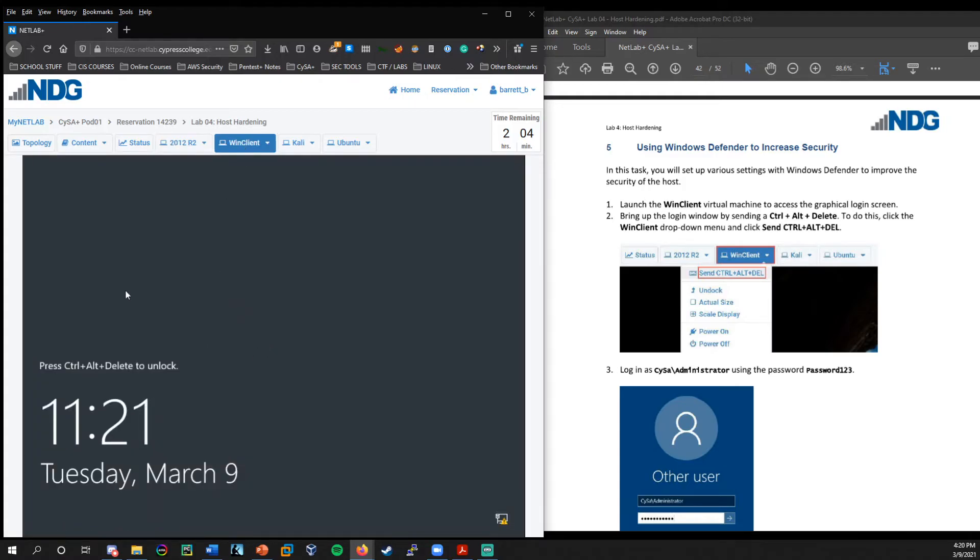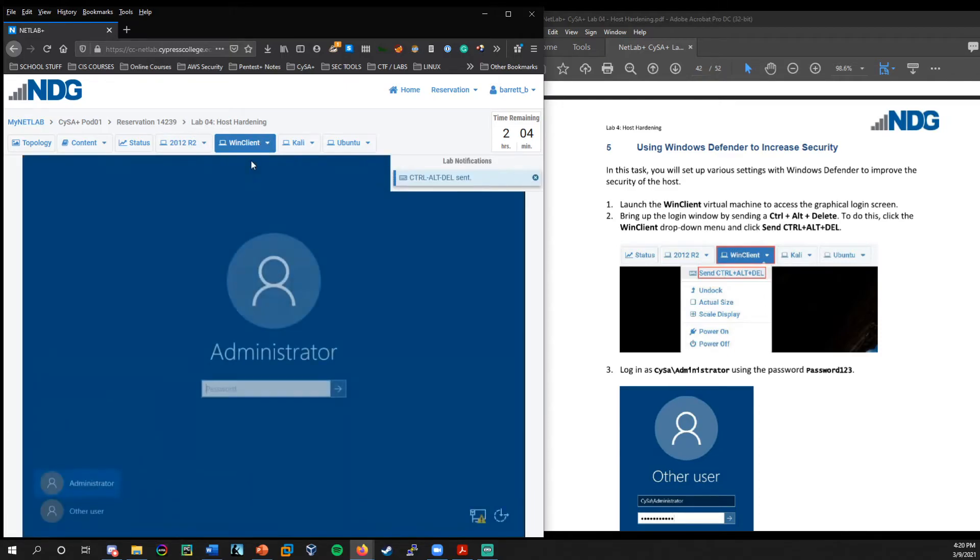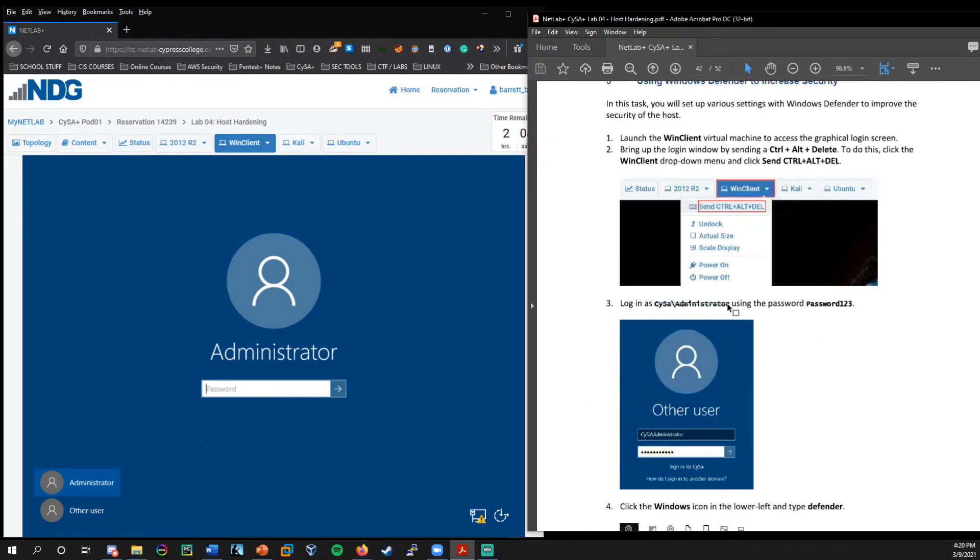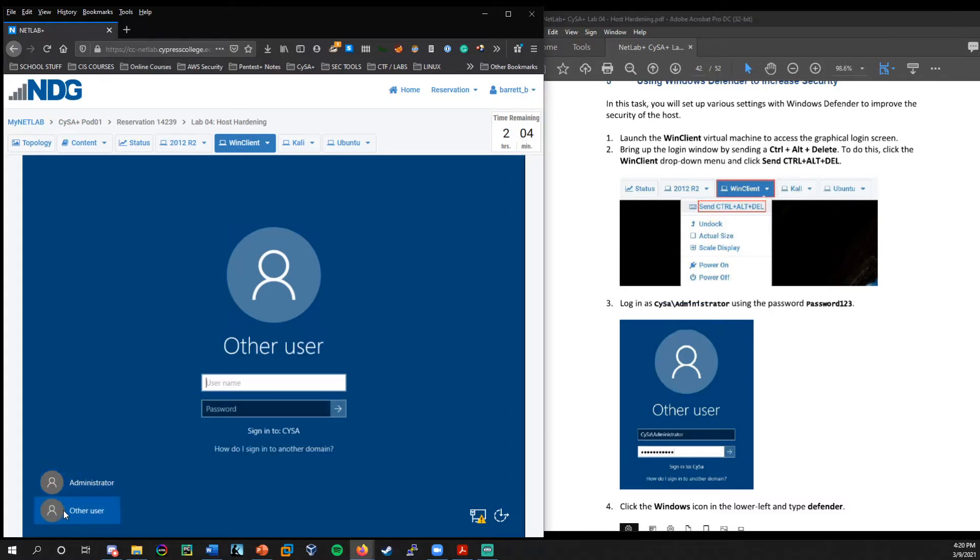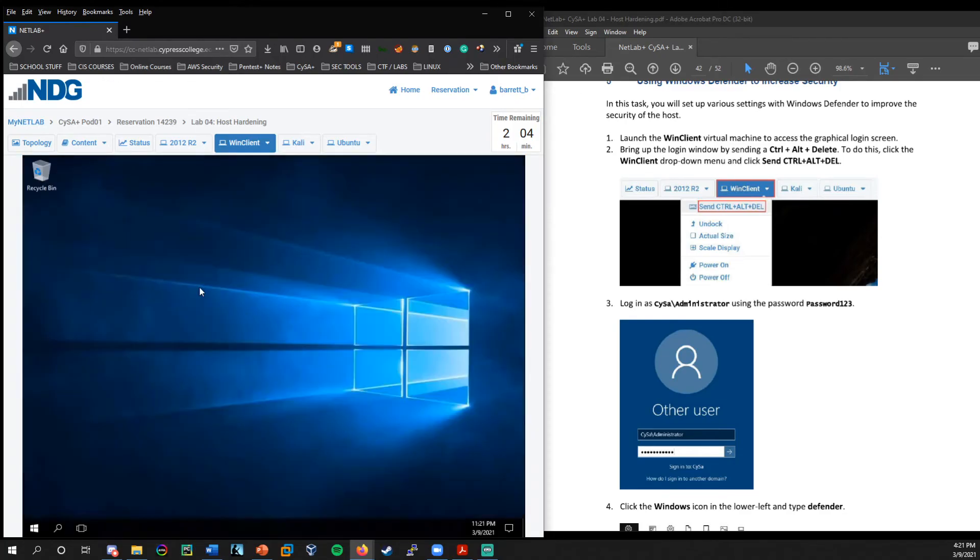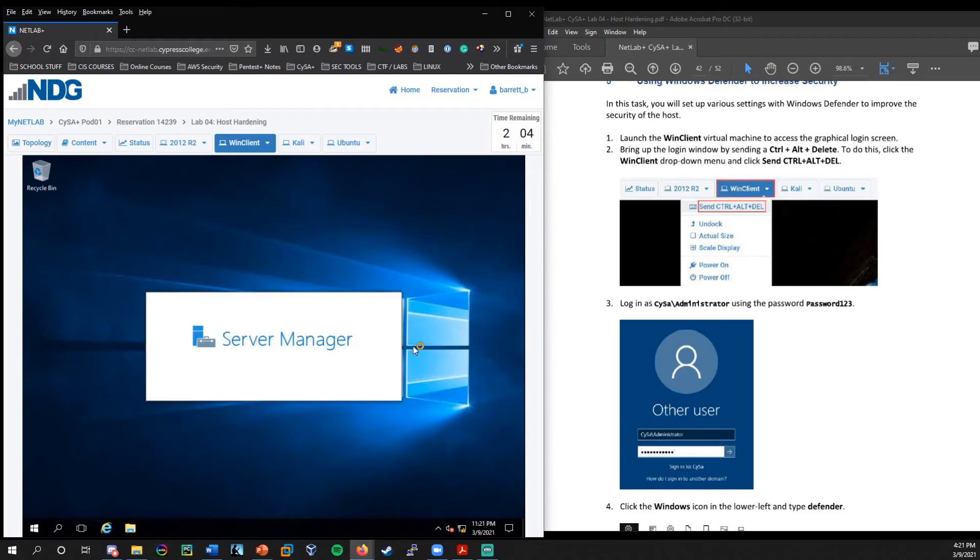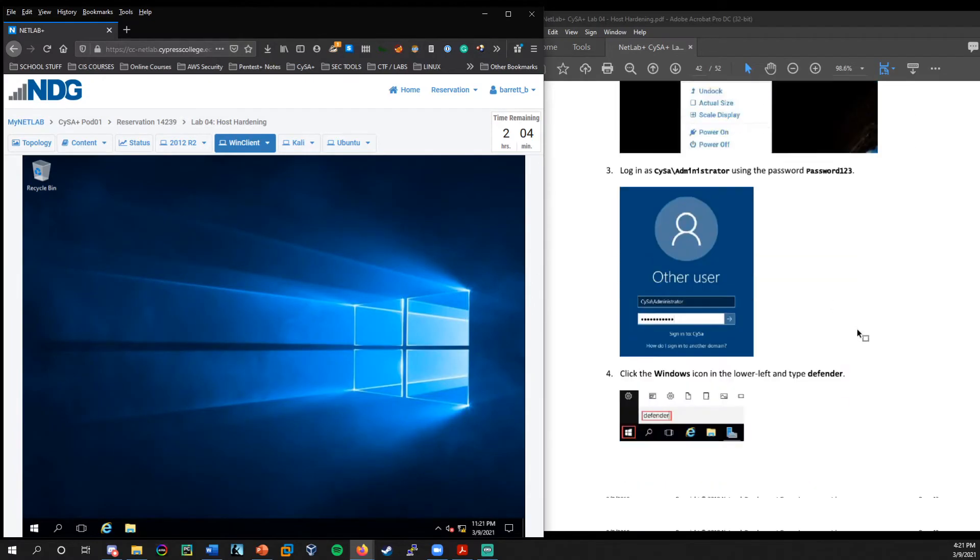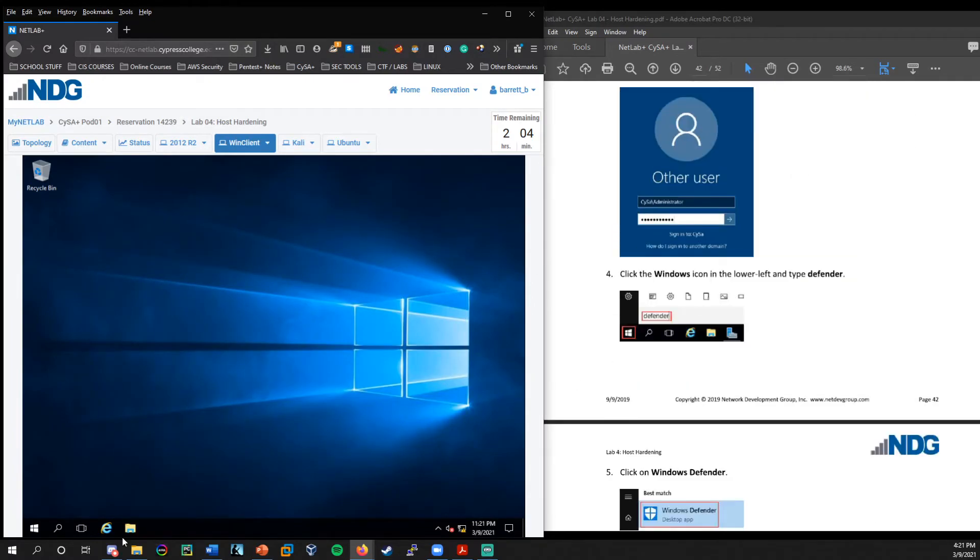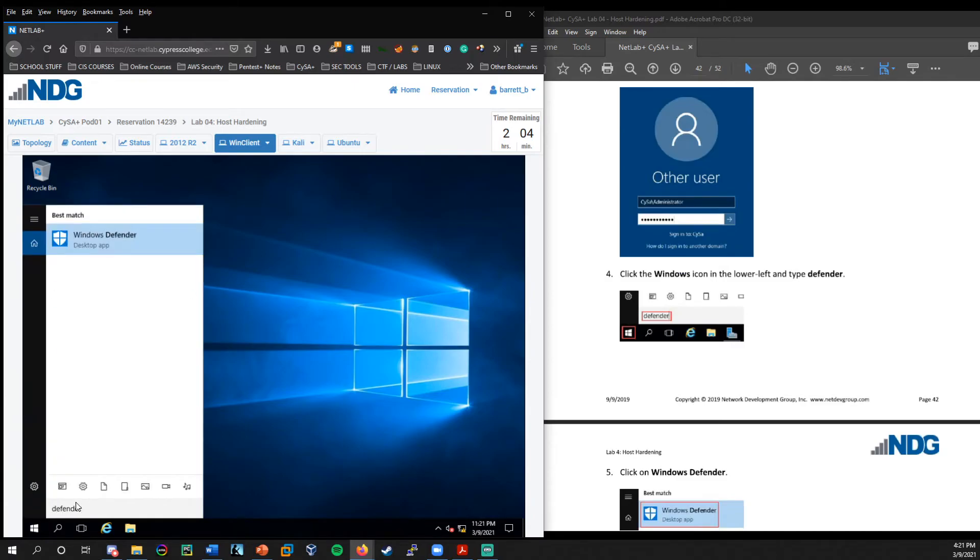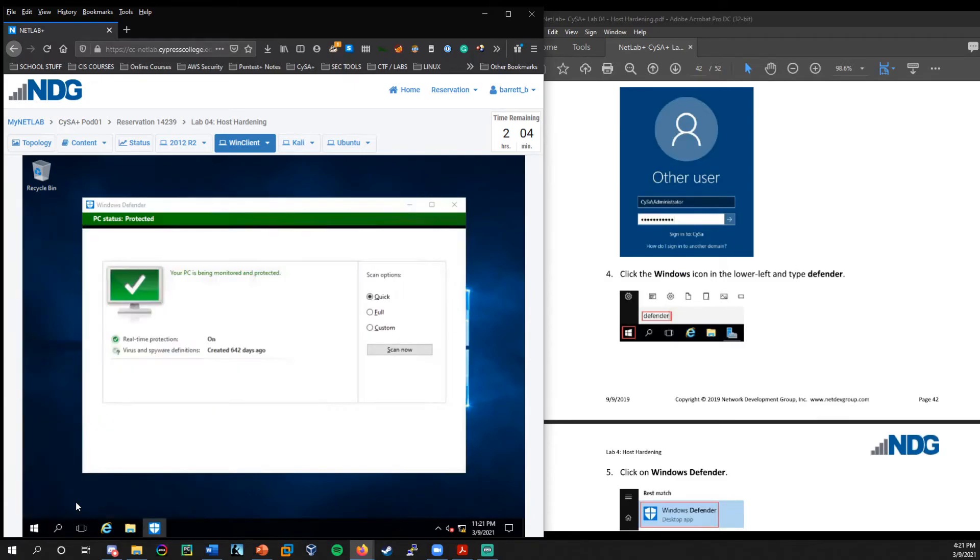Okay. So for this last section of lab, we're going to need to log into the wind client. So I'm going to go ahead and click over there. We're greeted by the lock screen. Send the control alt delete again. And then it's going to ask us to log in as Sisa forward slash administrator. So I'm actually going to choose other user down here, make sure that we get log in to the appropriate account. And then password123.